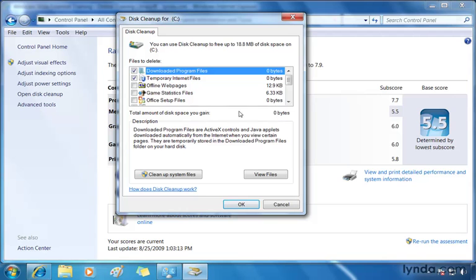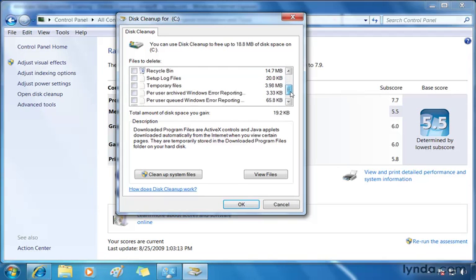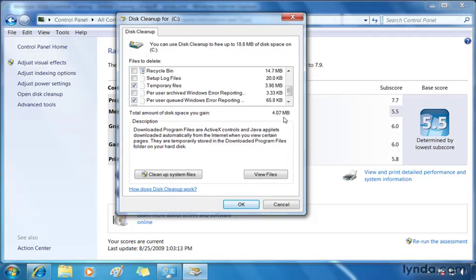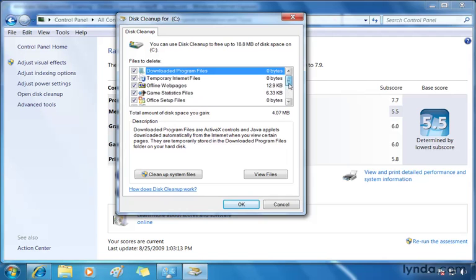So if I start selecting some of these other things like game statistic files, for example. Office setup files really doesn't have anything to add, but you can see there's a whole bunch in here. Error reporting, for example, and temporary files. So as I start selecting checkboxes, you can see the total amount of disk space I'm about to gain is increasing.